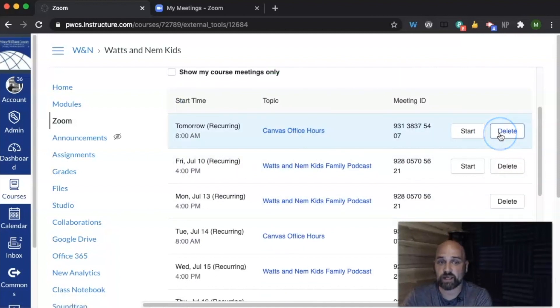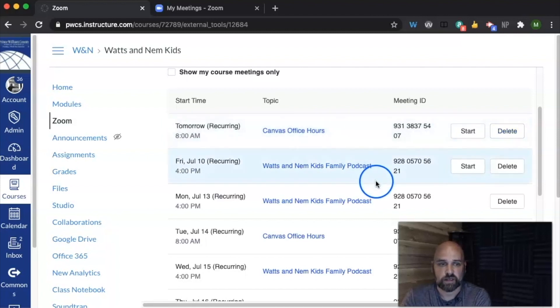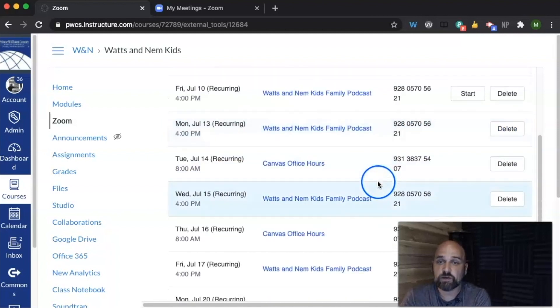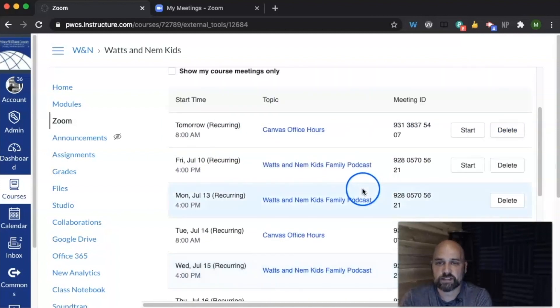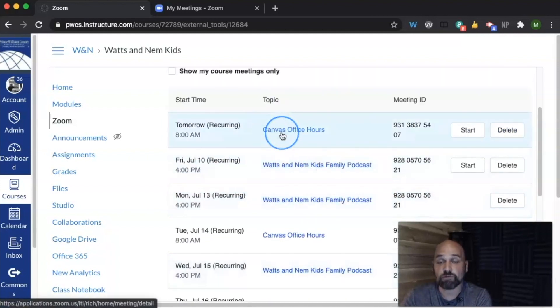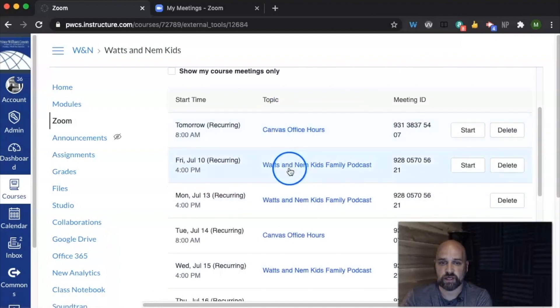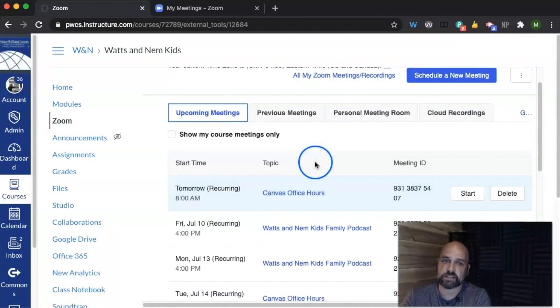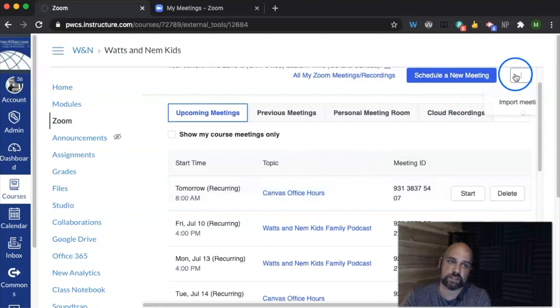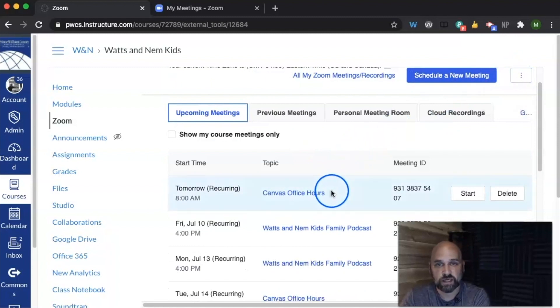I can go ahead and delete the meeting from my Canvas course. The one thing you cannot do is if you have a recurring meeting like office hours and you have multiple courses you're teaching, you can't import that same meeting into one course and then also into another.